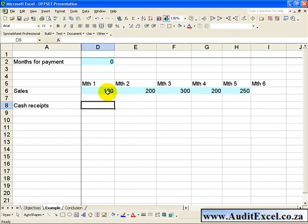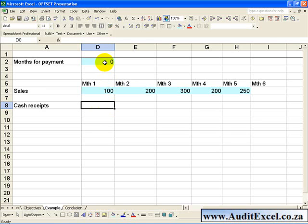What we'd like to build is when the cash is likely to be received, but to build in the option that we can change how long it takes to get the money. This can be achieved by using the OFFSET function.